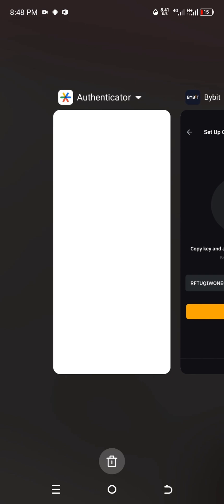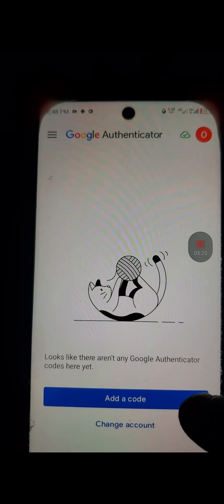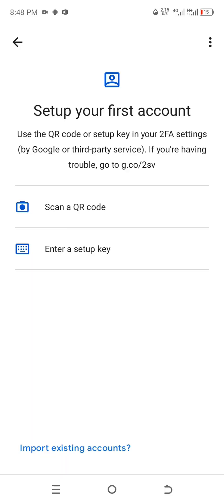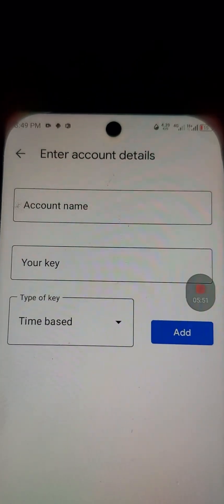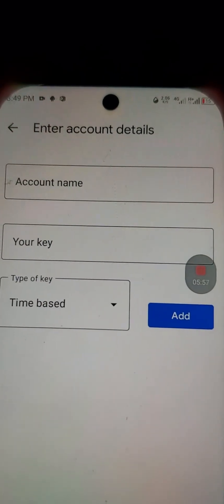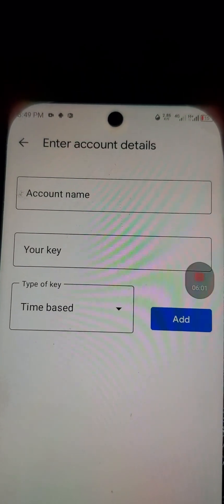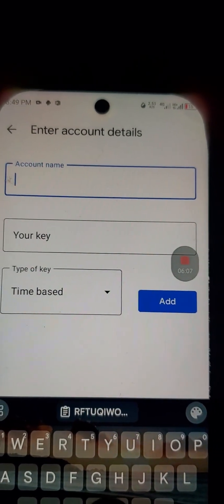Go back to Google Authenticator. It says 'Add a code' — click on that. You see two options: 'Scan a QR code' and 'Enter a setup key.' Since we have a key, click on the second option — 'Enter a setup key.' The next page says 'Enter account details.'